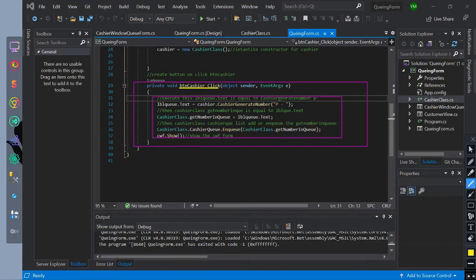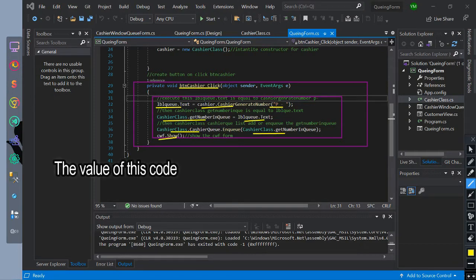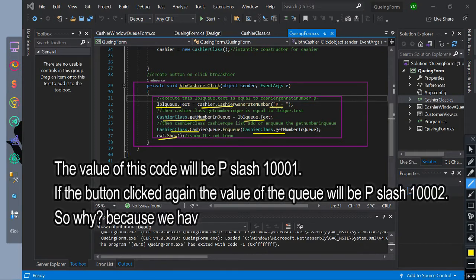Inside of it, label queue is equal to cashier class method cashier generate number with string parameter and value of x. Then we call cashier class and its declared variable get number, equal to label queue. Then we call cashier class and our declared queue cashier queue to enqueue with a parameter of cashier class get number. Then we show the form cwf. The value of this code will be P/10001.